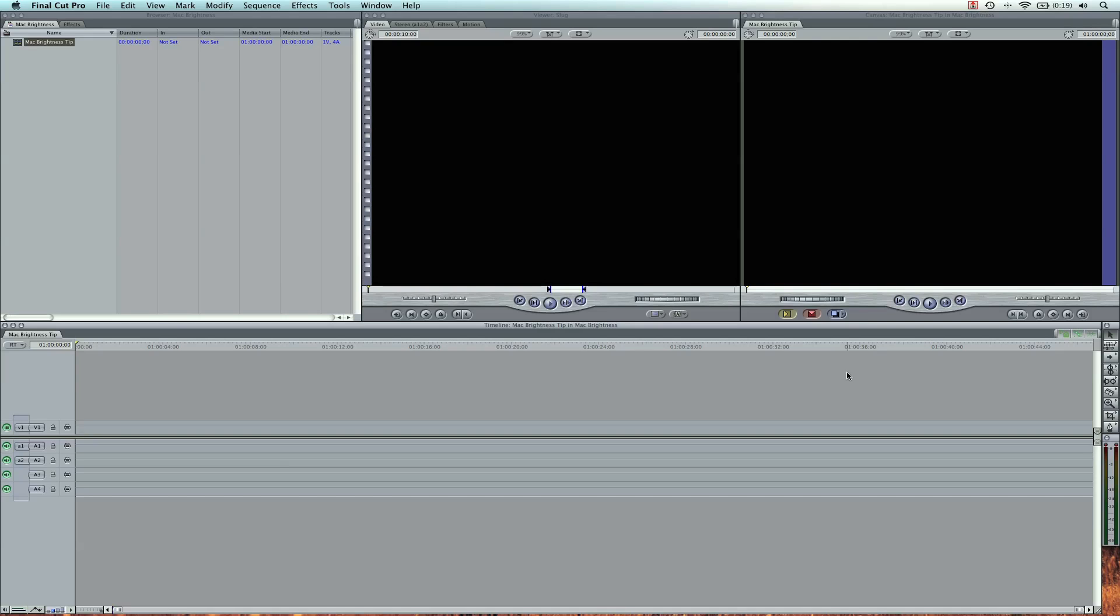Hey, what's up? Zach King here, and I'm going to be showing you a quick, really awesome Mac brightness tip, and volume tip, actually.